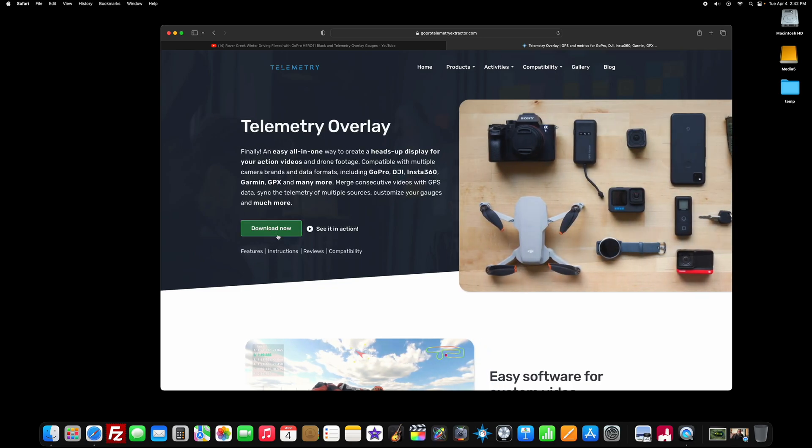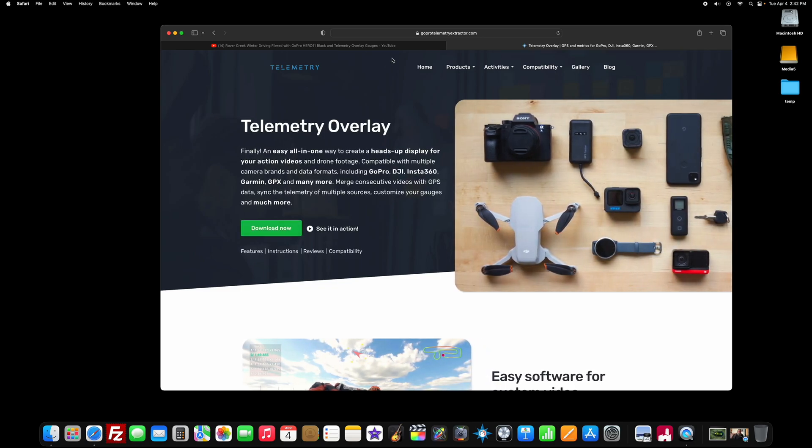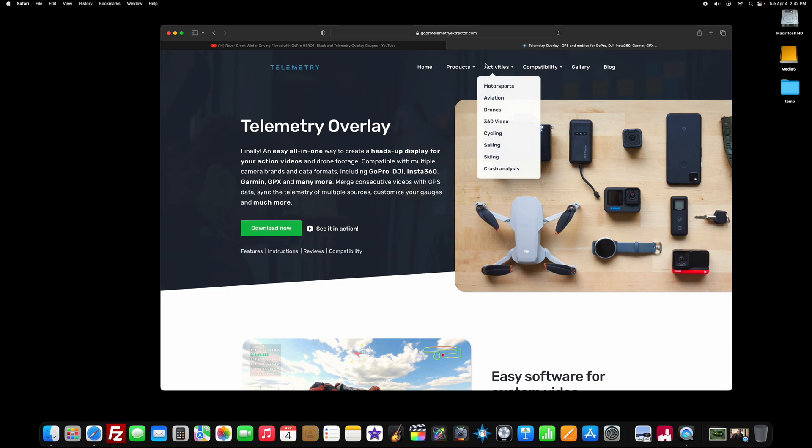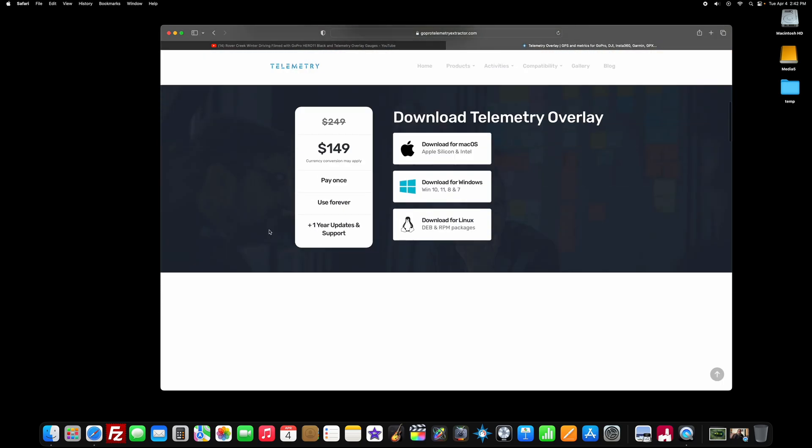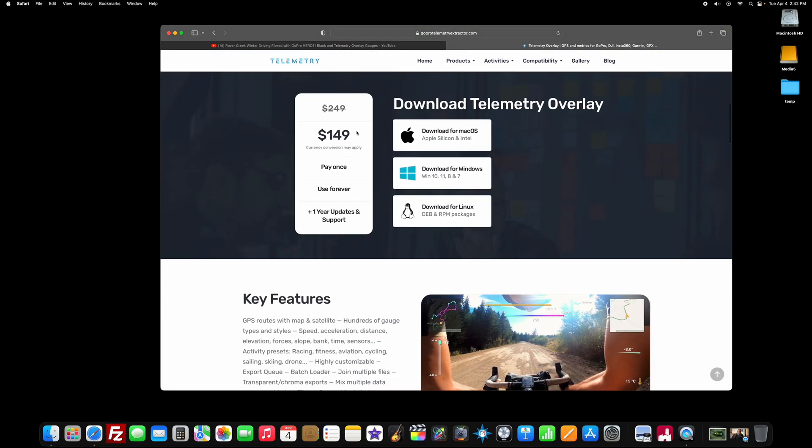The bad news is the first thing you're going to have to do is invest in some software. There is no real easy way to do this for free, but the best way to do it is to use a program called Telemetry Overlay. So there is a free trial you can use to try it out, but you want to go to GoProTelemetryExtractor.com. Basically you want Telemetry Overlay to do this, and you can click download now. If you want to buy it, it's 149 euros.